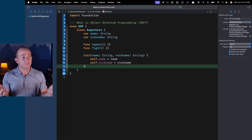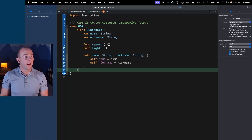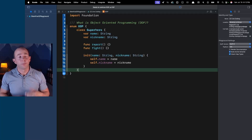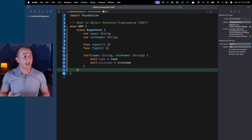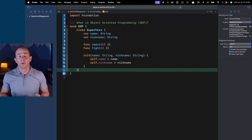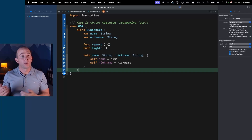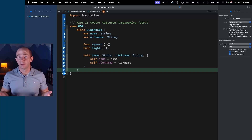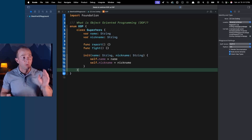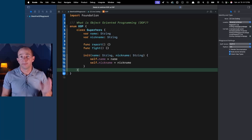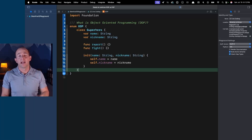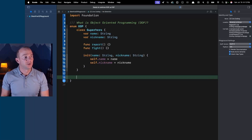This is great — we can work with this. But this is the first difference we see between protocol-oriented programming and object-oriented programming. With protocols we can use value types, but with object-oriented programming we have to use reference types — everything has to be a class.